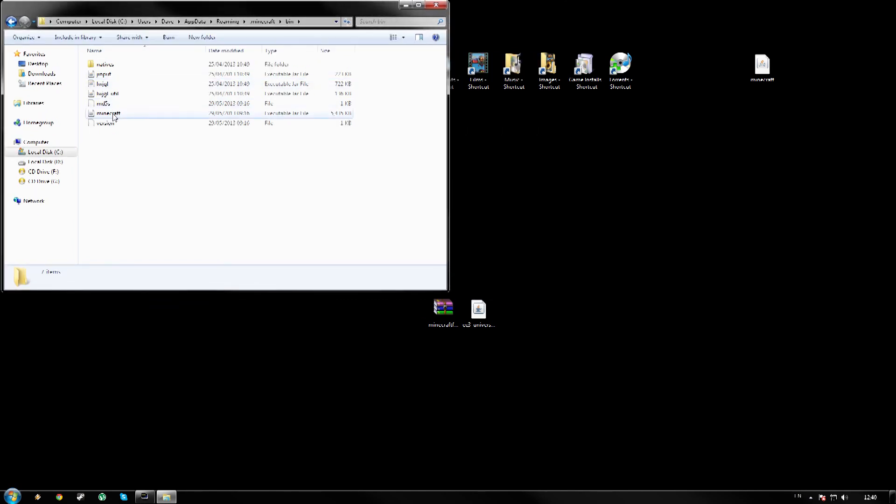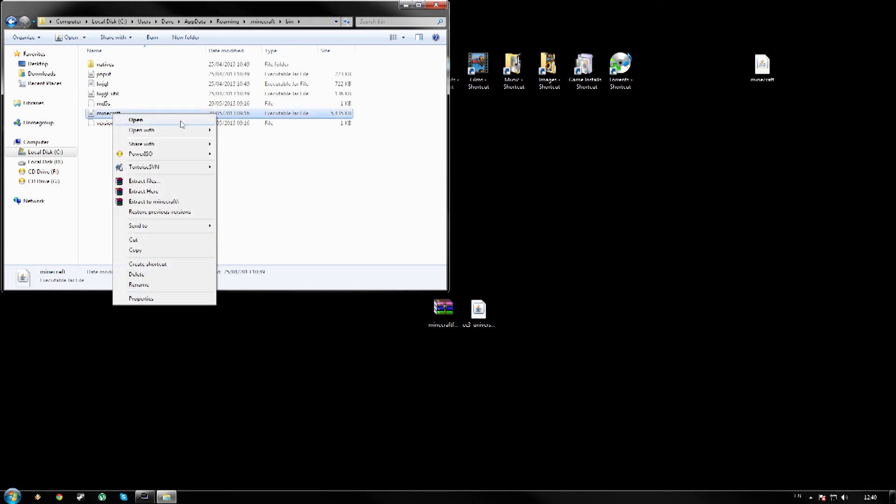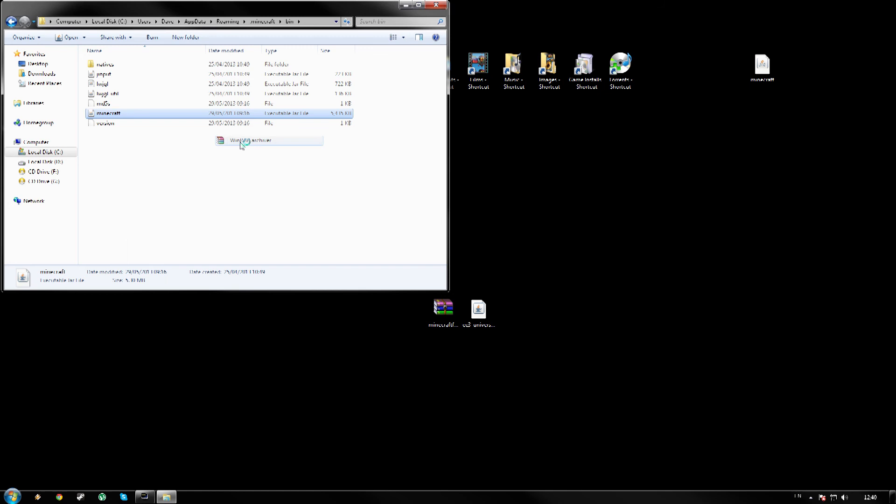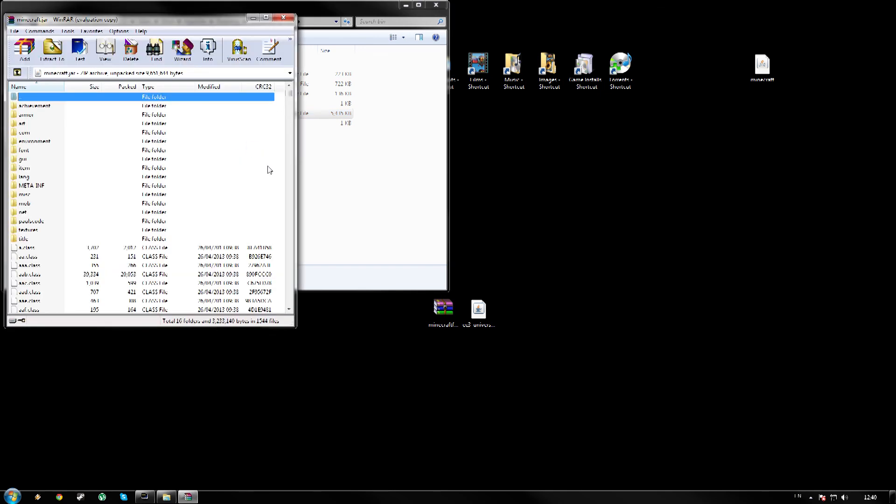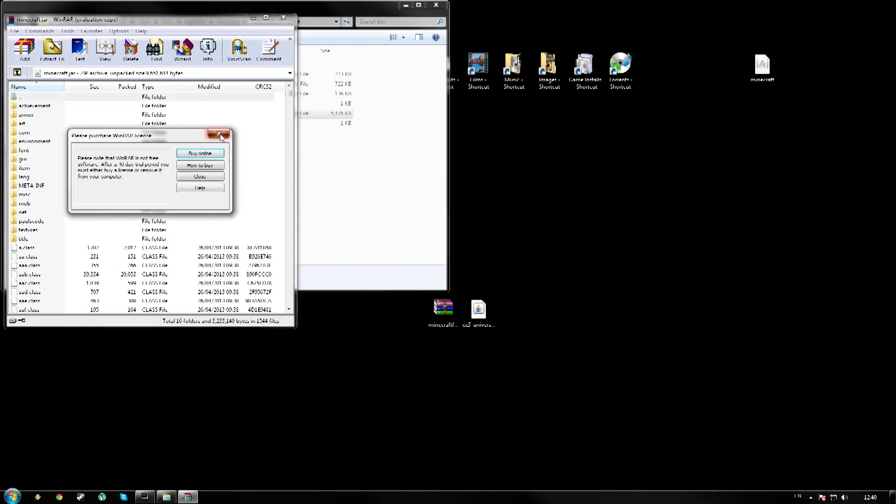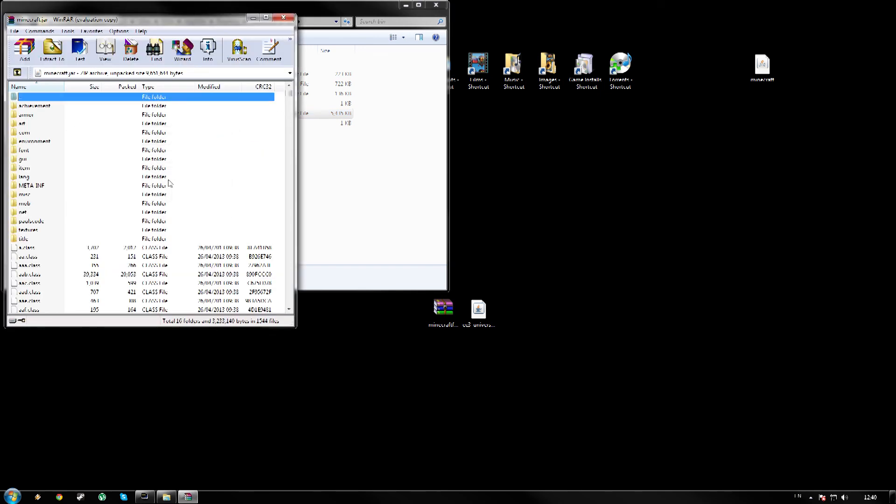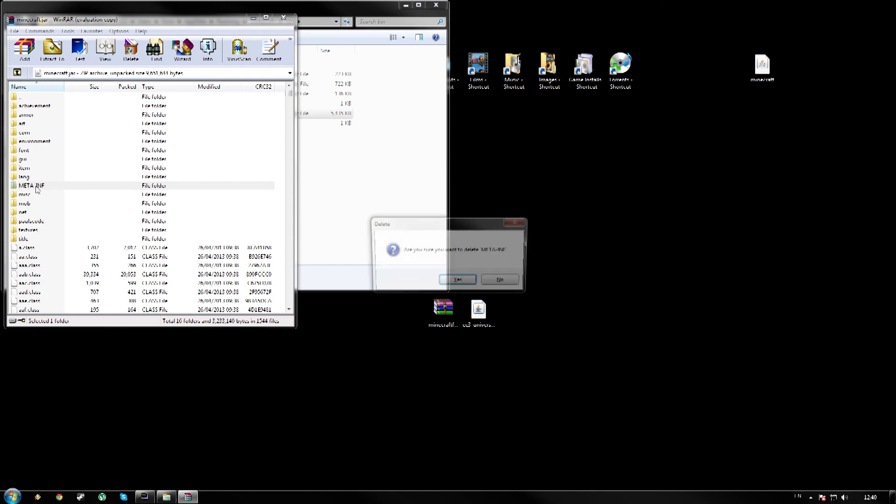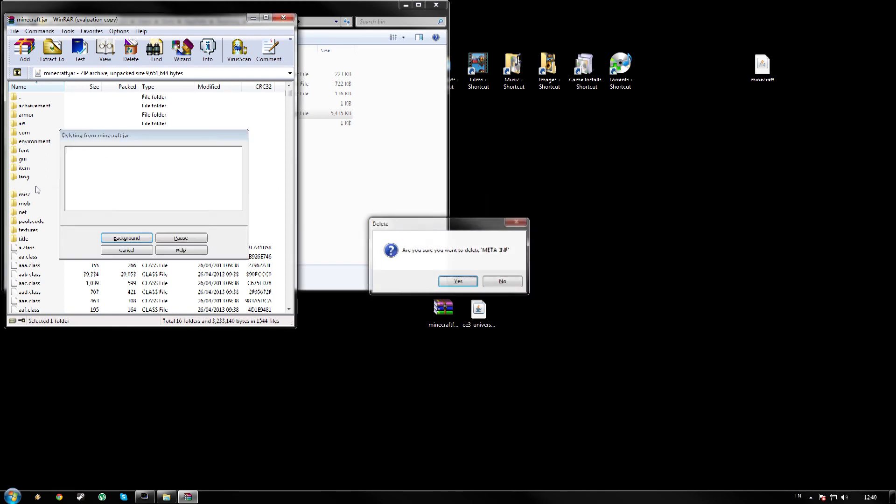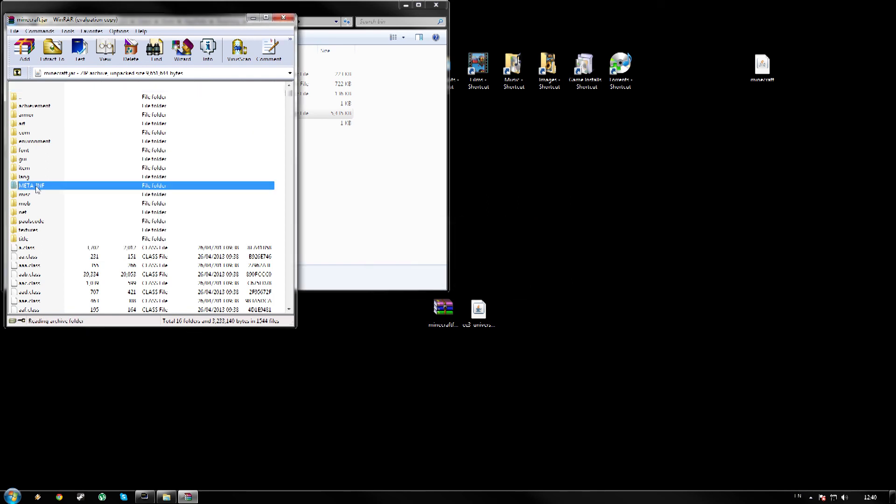And right, minecraft.jar, please right click this for me, go open with WinRAR. And we don't want to buy WinRAR. First things first guys, before you get started inside your minecraft.jar there is a folder called META-INF here. If you could please delete this for me. If you do not delete it, it will stop you from installing the mod correctly.